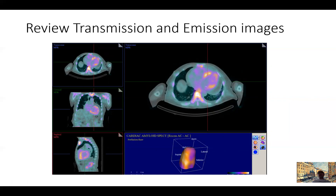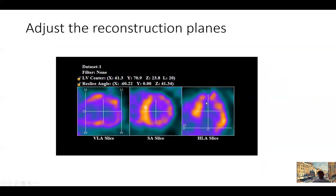These images are also essential for looking at extracardiac uptake — any uptake in the chest or ribs. Some of these patients have been resuscitated and you may see uptake in the ribs after rib fractures or other pathologies.